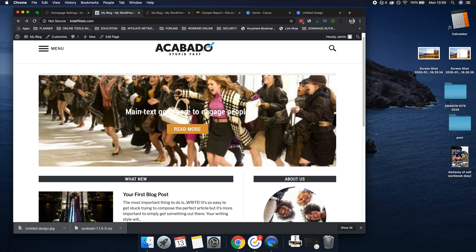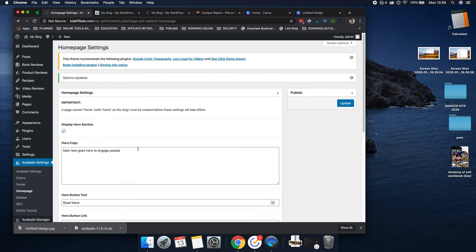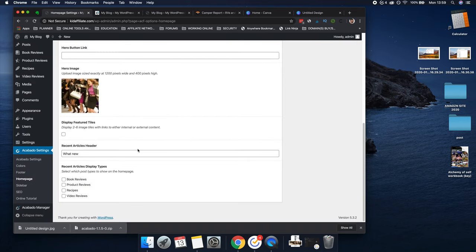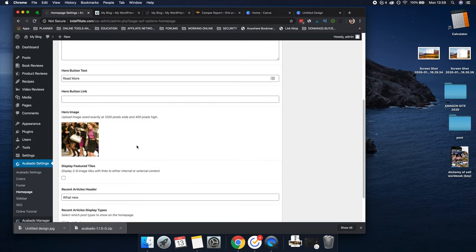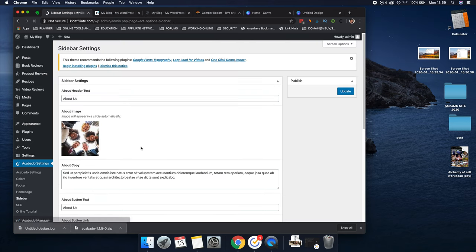Now if you find that the hero image is blurry, there is a way of reducing that, but I won't go through it in this video. If it is blurry, just leave a comment below and I'll get back to you with how to fix it — sometimes it will come out blurry and sometimes it will be fine.